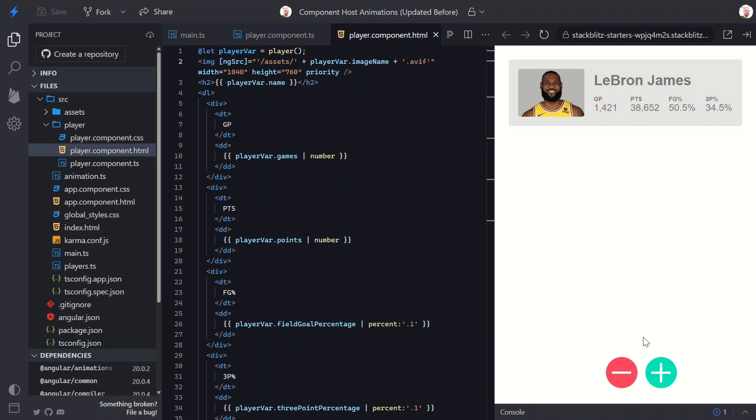New control flow, signal inputs, and cleaner host bindings. If you're building apps in Angular today, these patterns will help you write clearer, more reactive code, and they'll keep your apps easy to maintain long term.